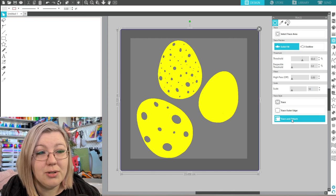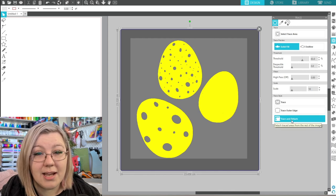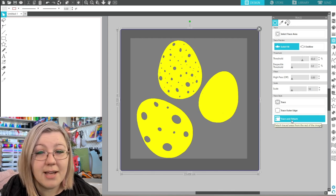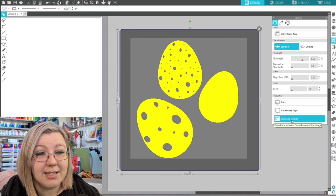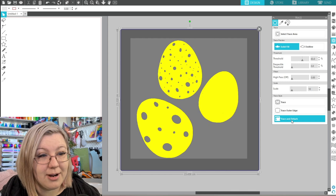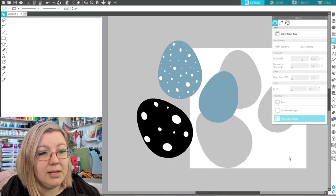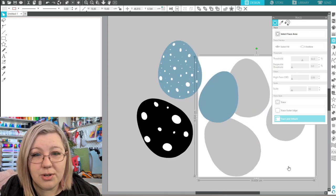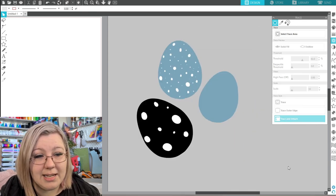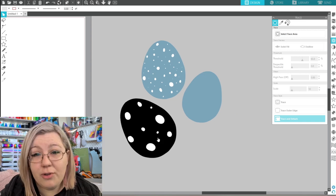Next we're going to click trace and detach as this removes everything that is highlighted in yellow from the background. Now we can see that the background has been removed from this photo so we can delete this image.